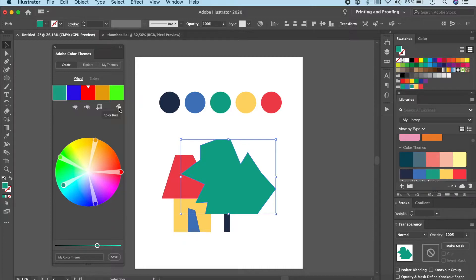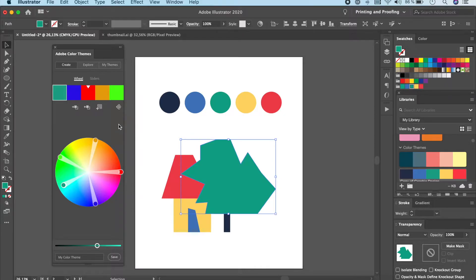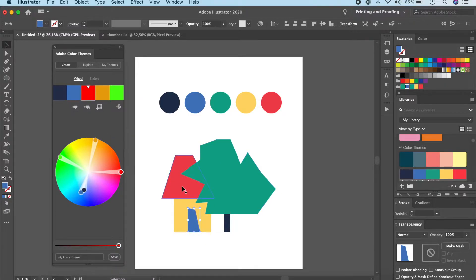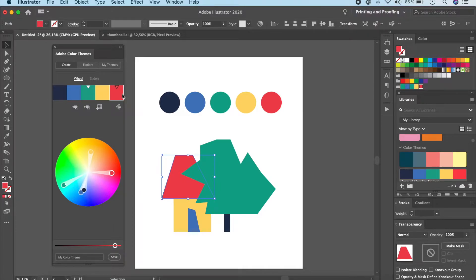There's also 'Set selected color from active color' — click it and it sets that color to the chosen slot. You'll notice the color theme may change automatically because of the Color Rule setting. Click on Color Rule and set it to Custom so you can edit it to your particular color theme. Then click on each color slot and choose whatever color you want — there's no strict order required.